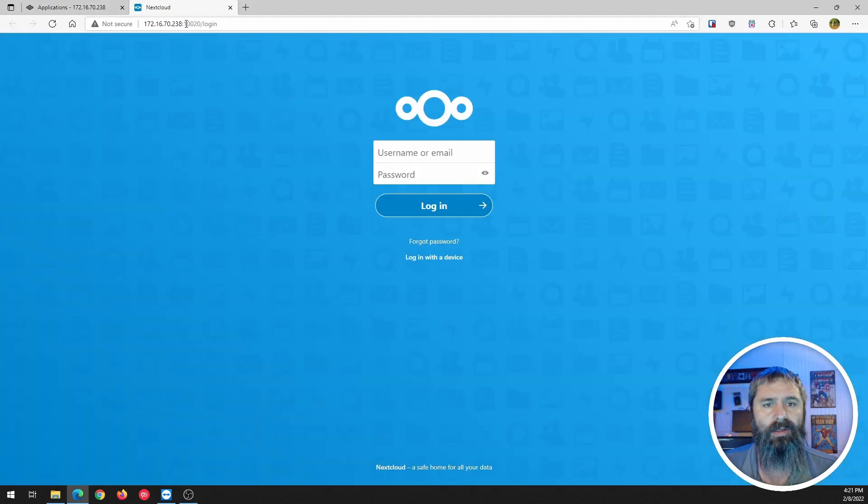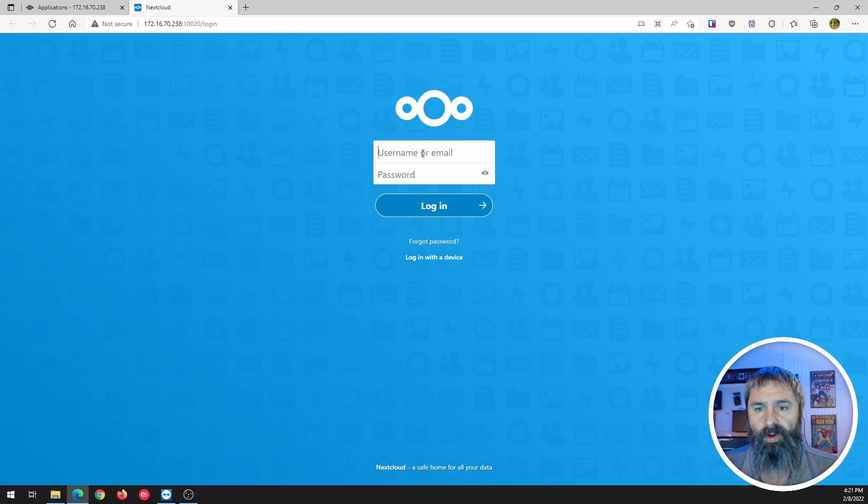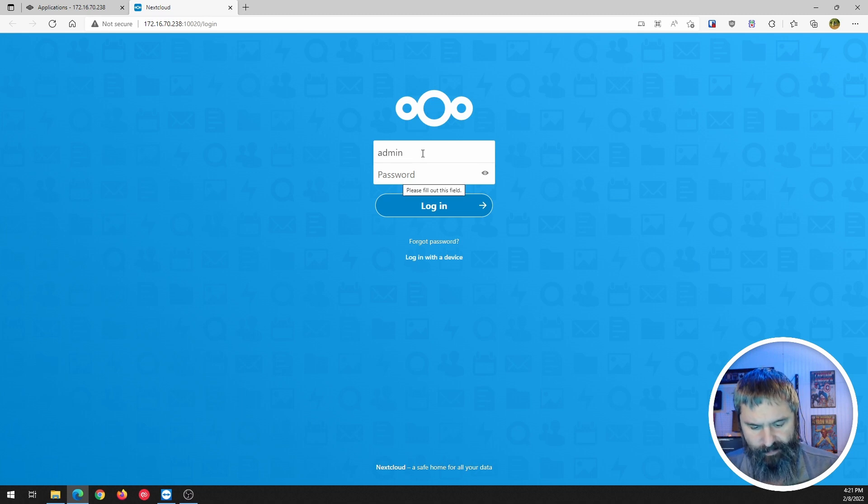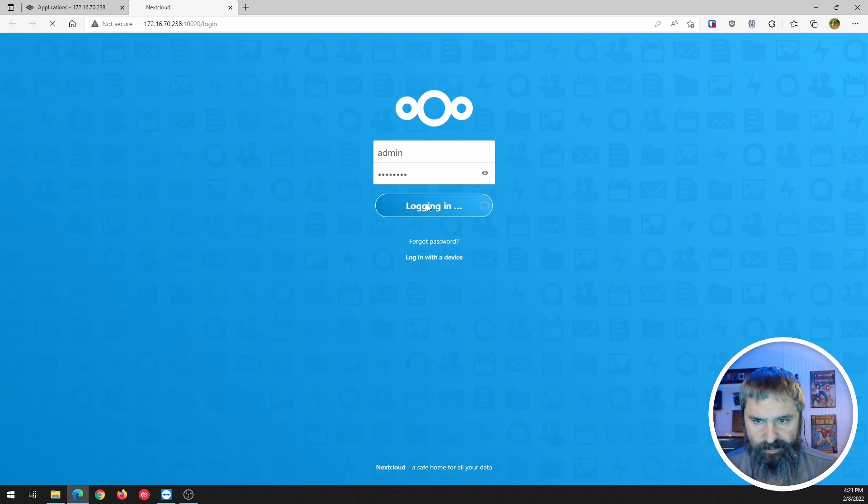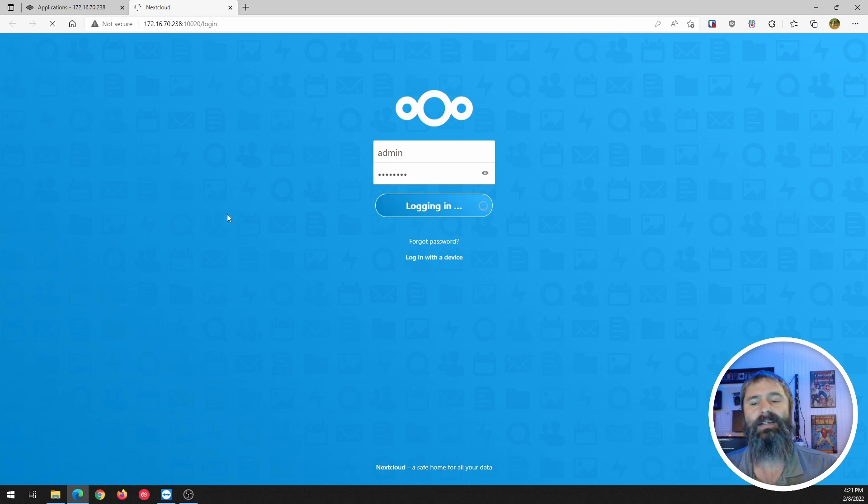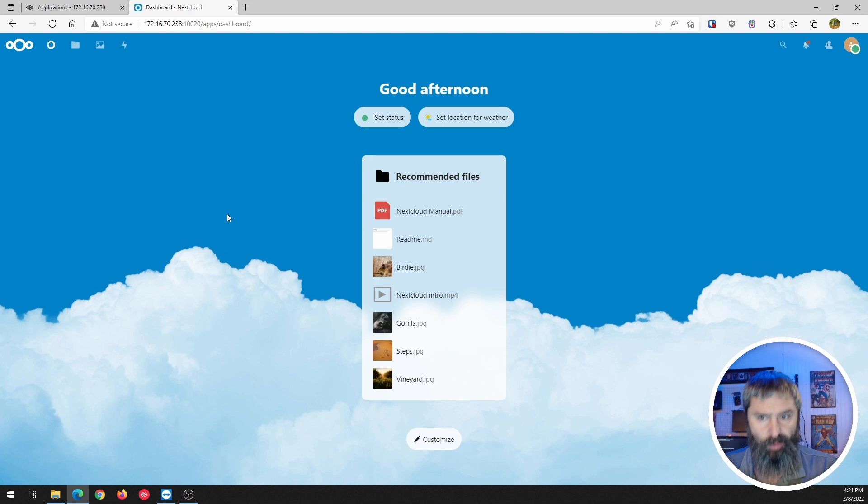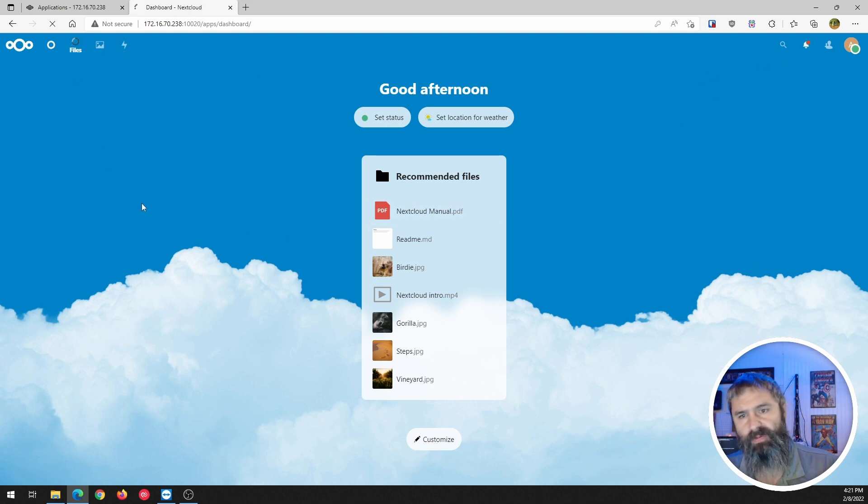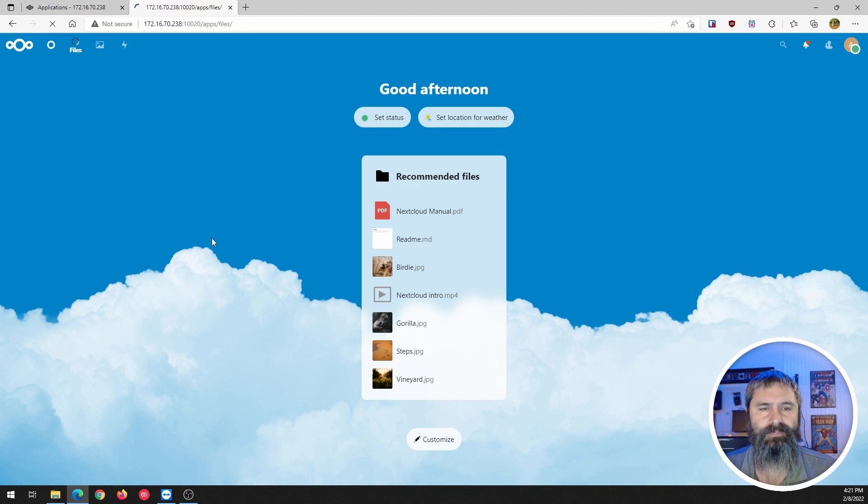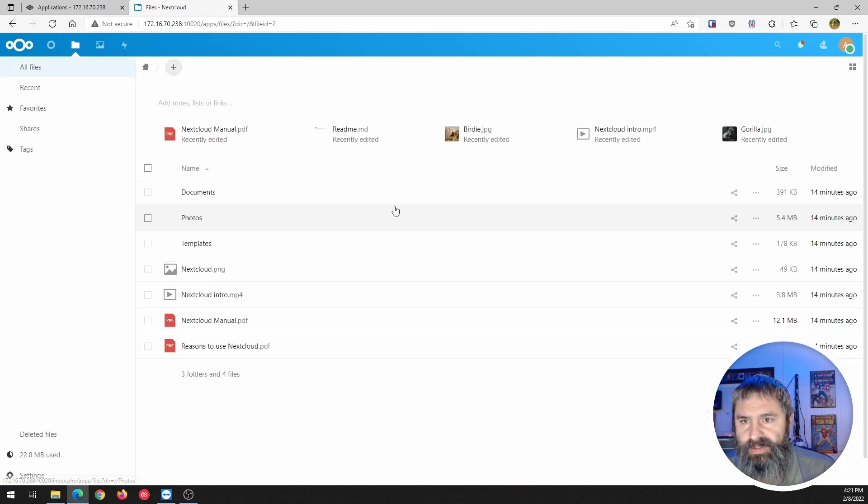Again, you notice that port is way up there. We're going to log in admin with our change me password, log in and boom, here you are at your stuff. Let's go over to files.